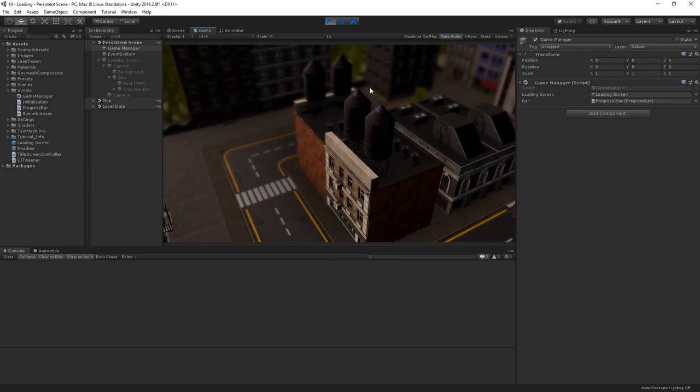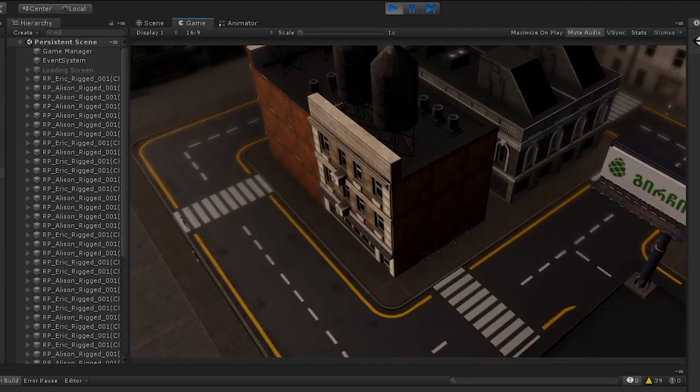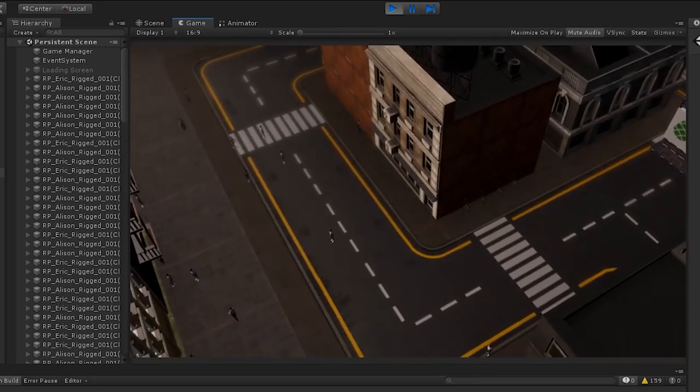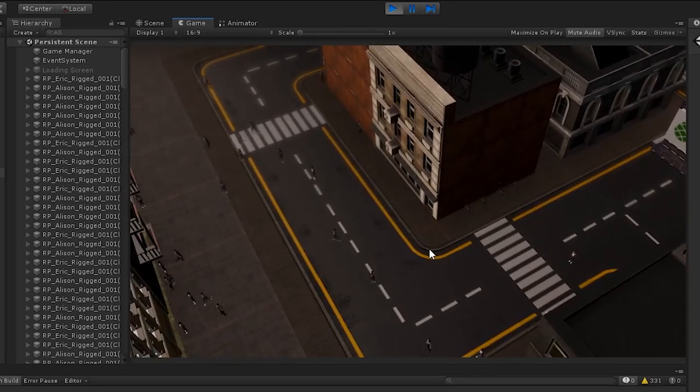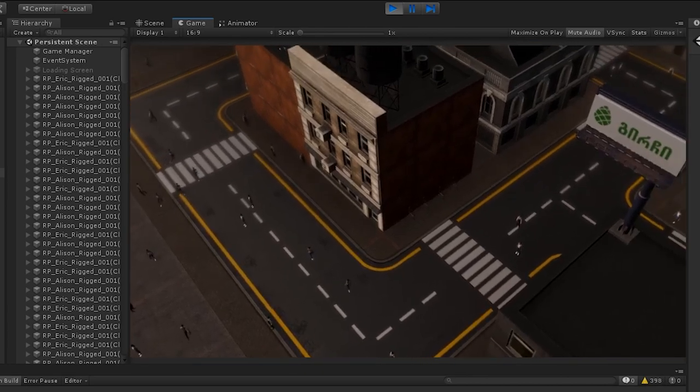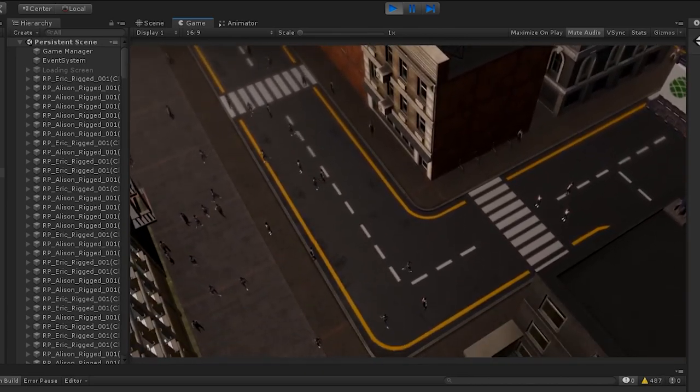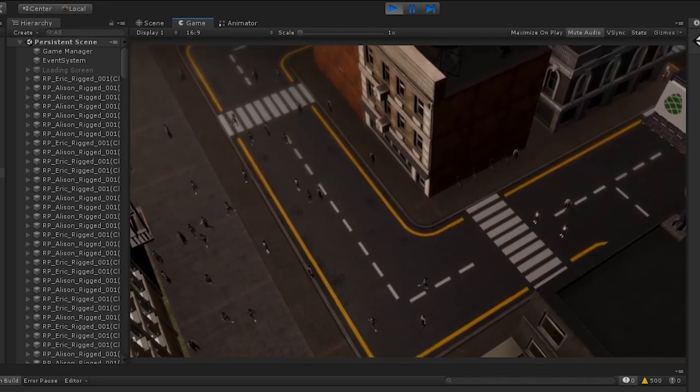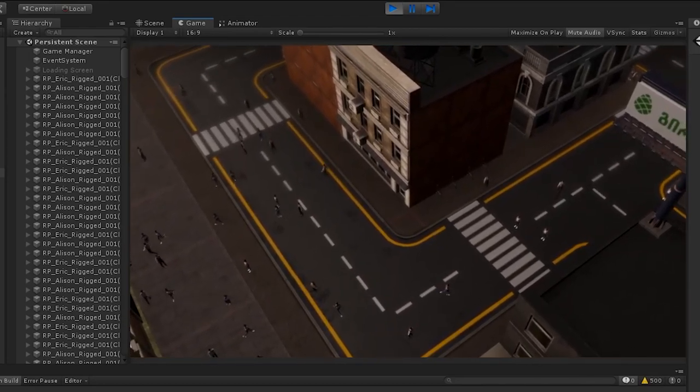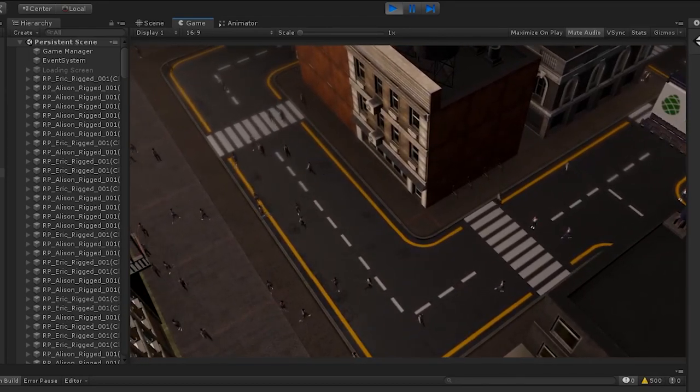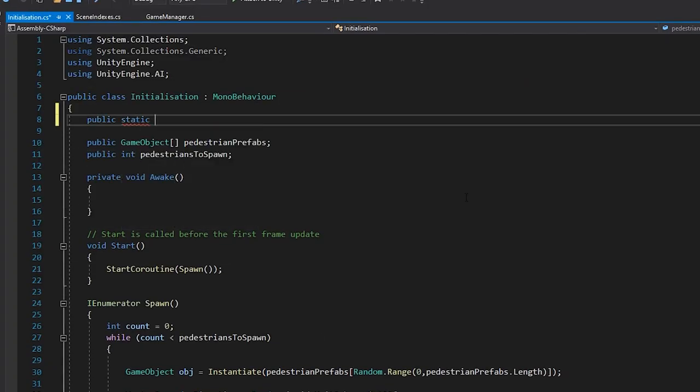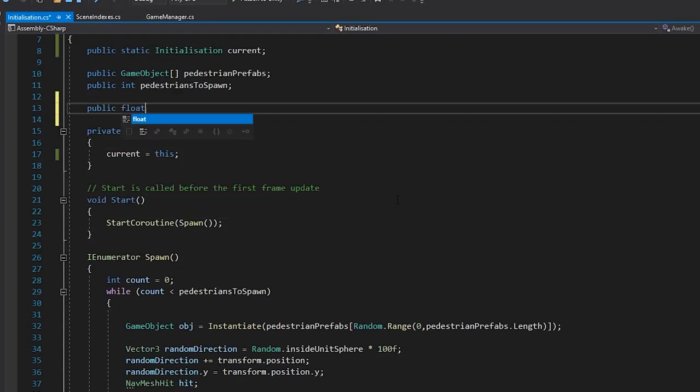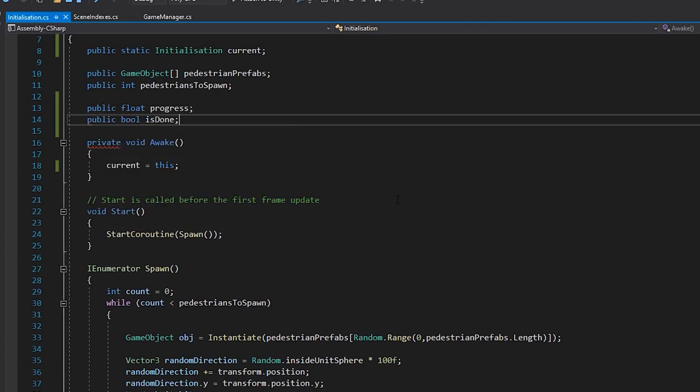For instance, I need my city to populate with pedestrians when the scene loads. If we just go to the scene as soon as it's ready, we end up seeing this. It takes a good number of seconds for the spawn script to start and finish, and for all of the agents to get moving. I'd like to avoid showing this initialization to the player, so we need some way of hooking the initialization of our scene into our loading screen. I'll create a singleton reference to the script I'm using to initialize my pedestrians, and add a float called progress.